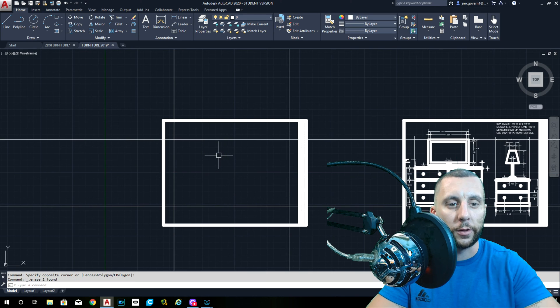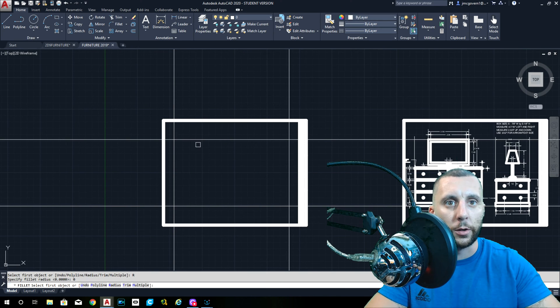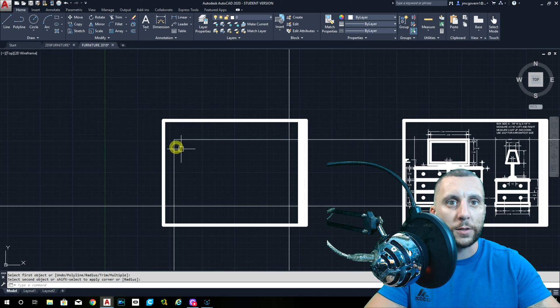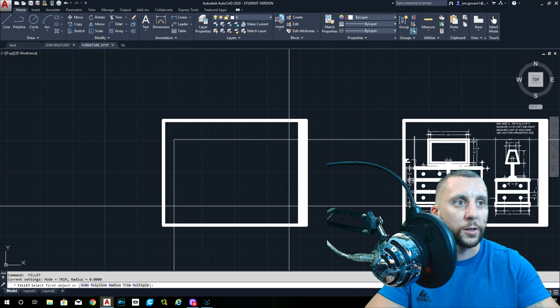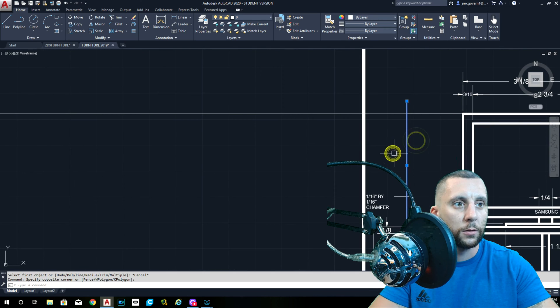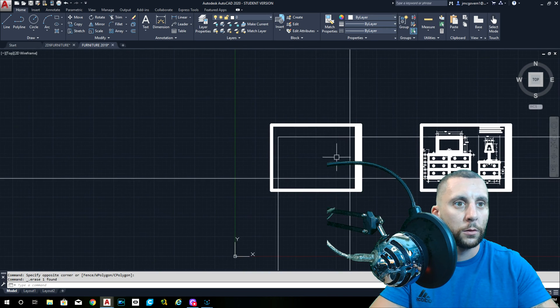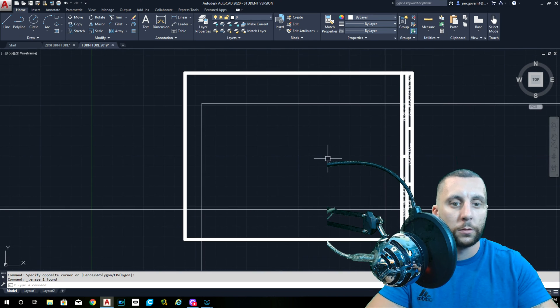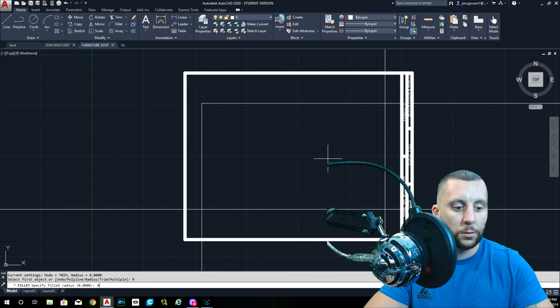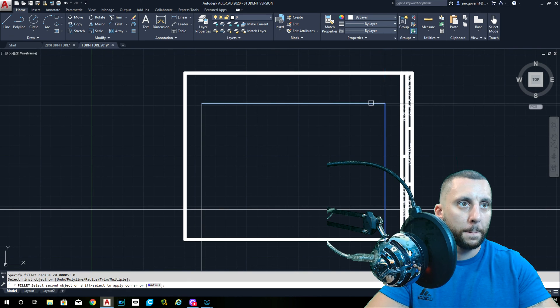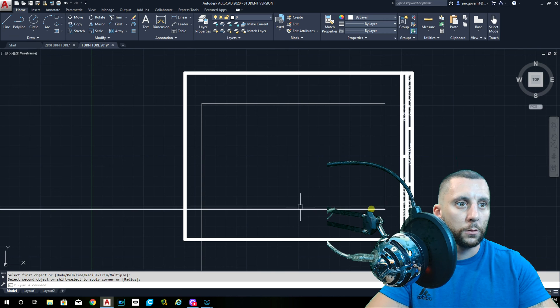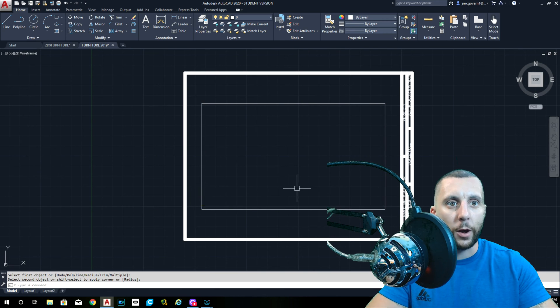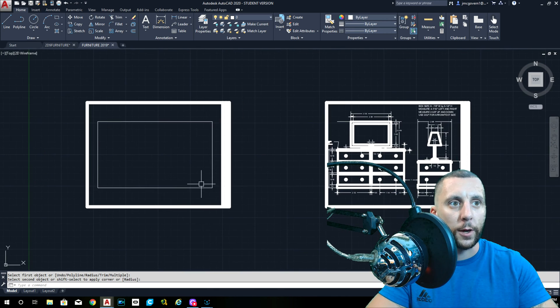Now if you're not sure of this math, double check. This should be eight and seven eighths. This should be five and one fourth. Get rid of these, fillet, radius zero. Now you can see that there's not a clear cut box here, but we had to figure out what that was. So we had to figure out where that box was going to go.